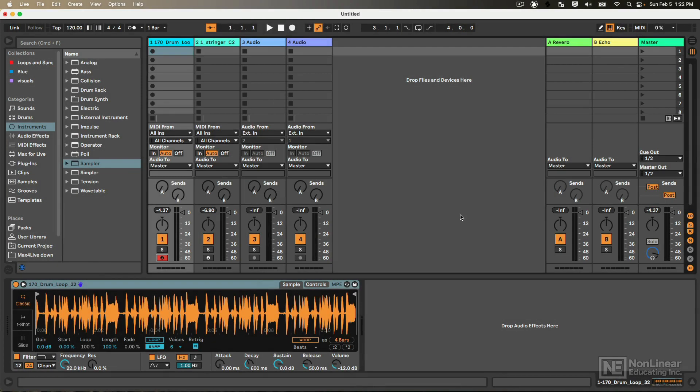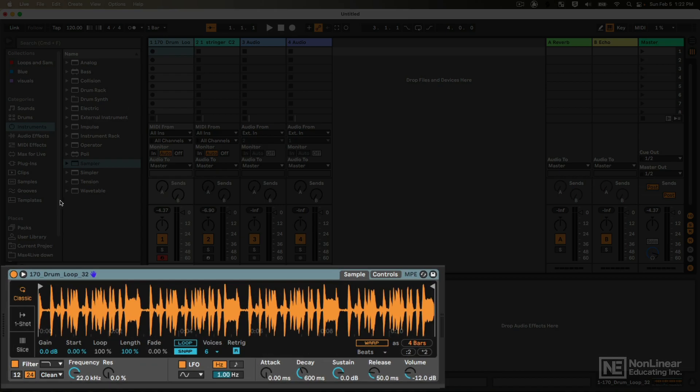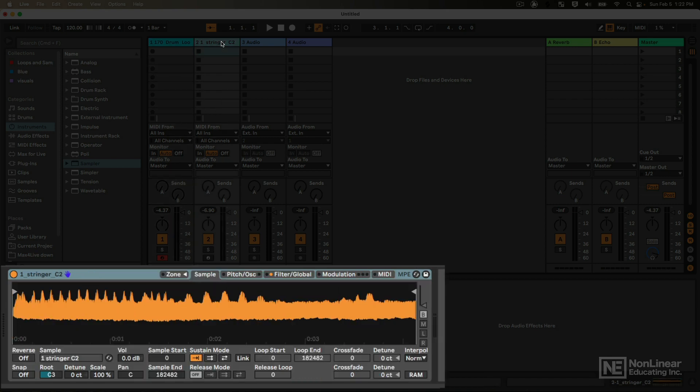Before we dive too deep into either instrument, let's talk about an overview of some of the basic similarities and differences. One of the main differences you'll notice between these instruments right off the bat is that with the Simpler, there are three different modes over here that we can choose from, which will change the way that we interact with samples, and we don't have anything quite like that on Sampler.